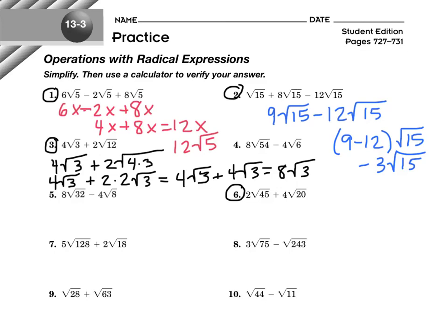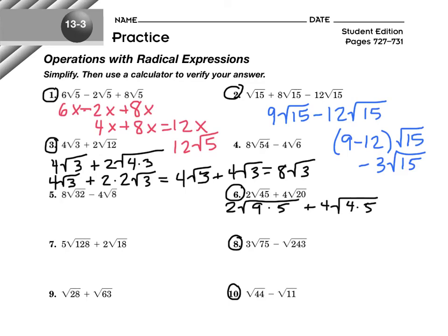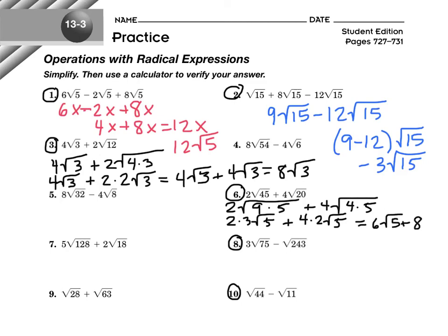Let's do problems 6, 8, and 10. Problem 6: 2 root 45 plus 4 root 20. Try pausing it and solving yourself. 45 is 9 times 5, and 20 is 4 times 5 — there's a like radical in each one with a perfect square I can simplify. So this becomes 2 times 3 root 5 plus 4 times 2 root 5, giving us 6 root 5 plus 8 root 5, which equals 14 root 5.